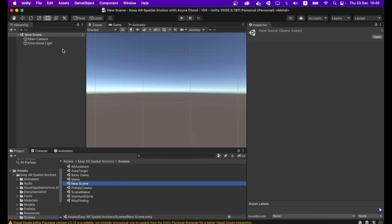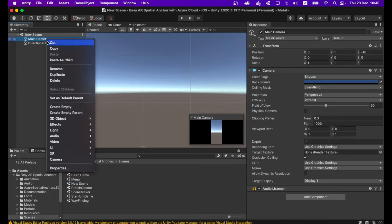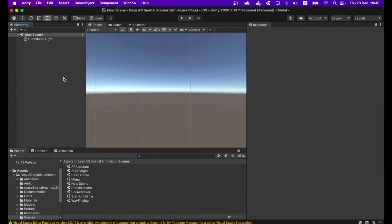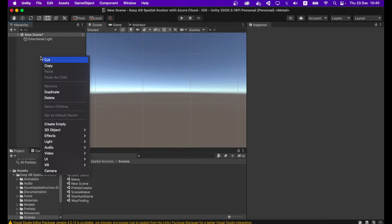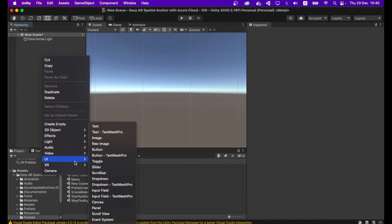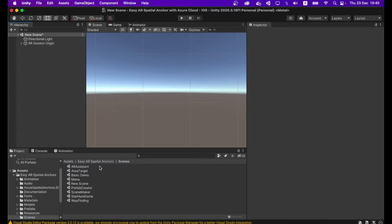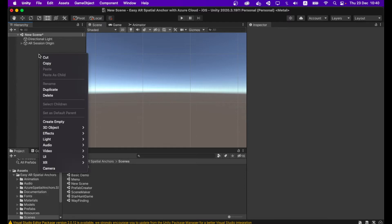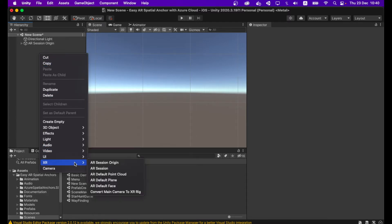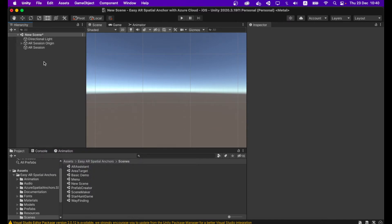When you open your new scene, you can see Main Camera and Directional Light. Delete the Main Camera first. Then right-click on the Hierarchy window and go to XR > AR Session Origin. Also right-click on the Hierarchy window and go to XR > AR Session. Now you have added the AR Session Origin and AR Session game objects.